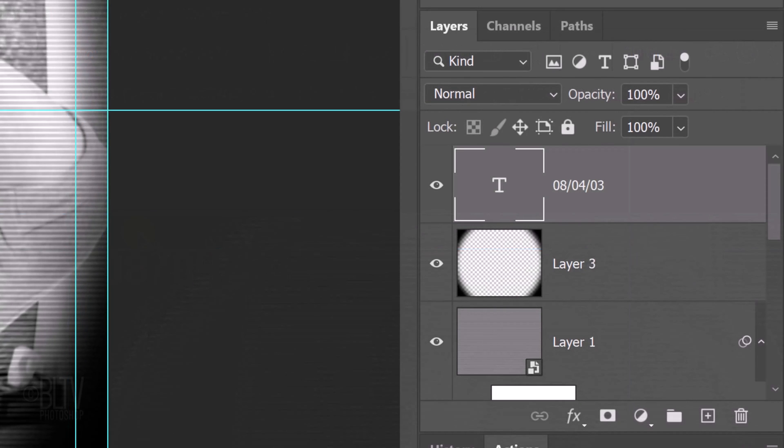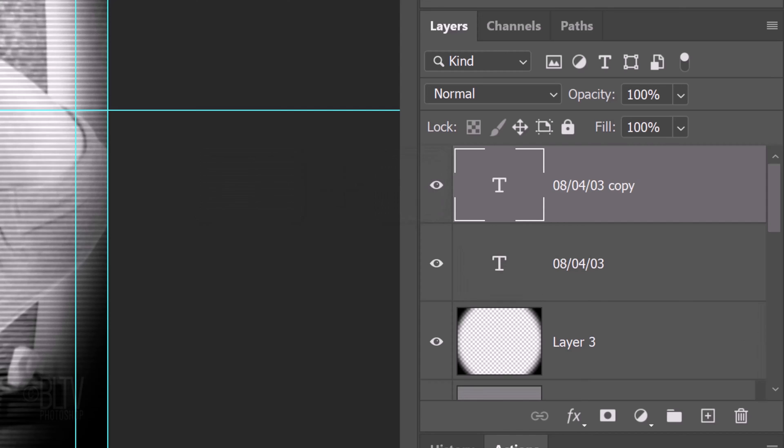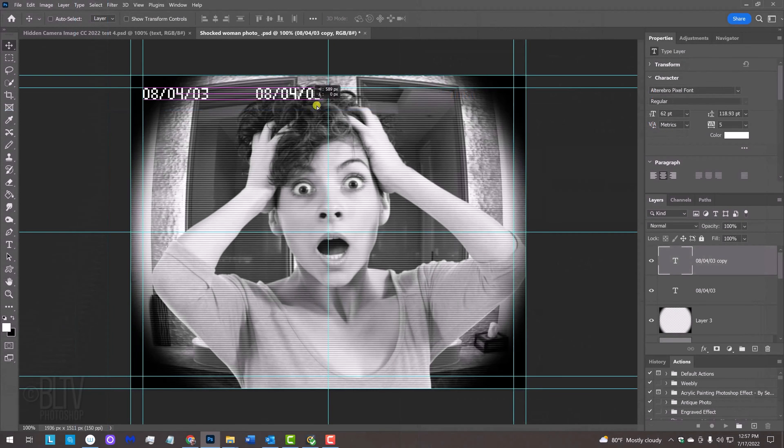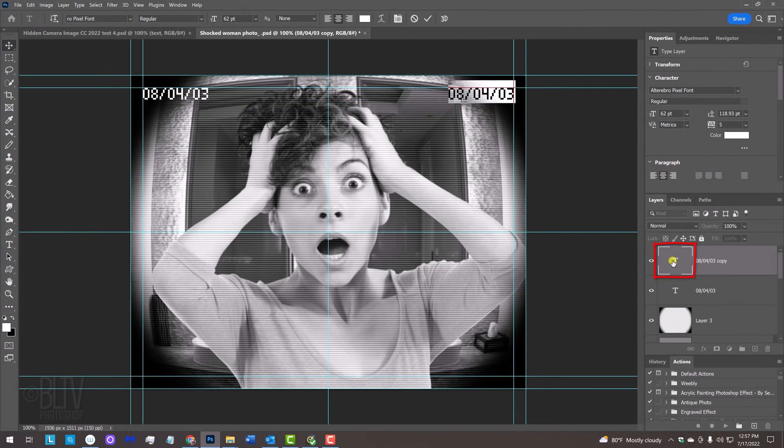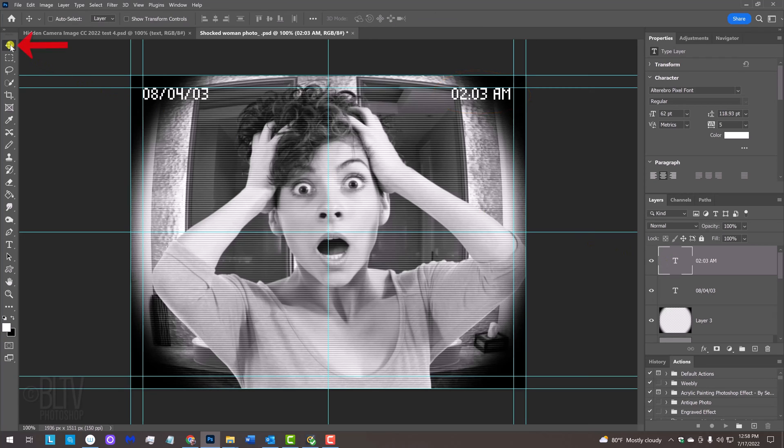Make a copy of the text by pressing Ctrl or Cmd J. Drag the copy to the inside corner. Double-click the large T of the copy to highlight the text and type out the time of day. Open your Move Tool and drag the text so it snaps to the inside corner.